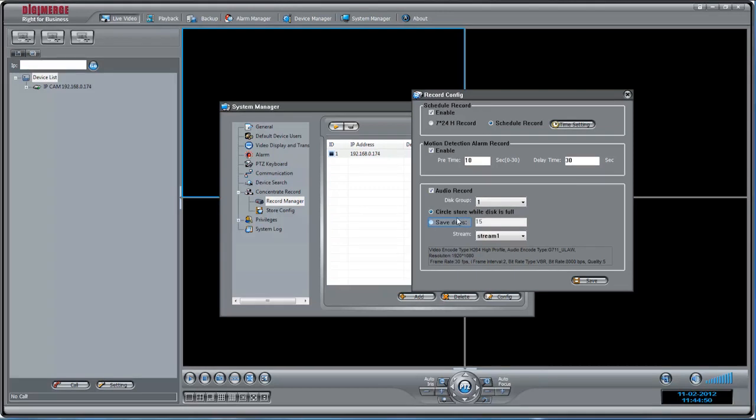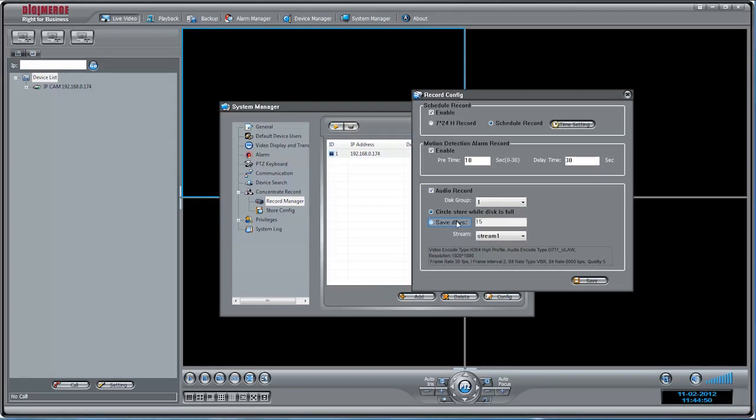Select Circle Store while disk is full to record using all available space before overwriting old recordings, or select Save Days and enter the number of days of video you would like to save.